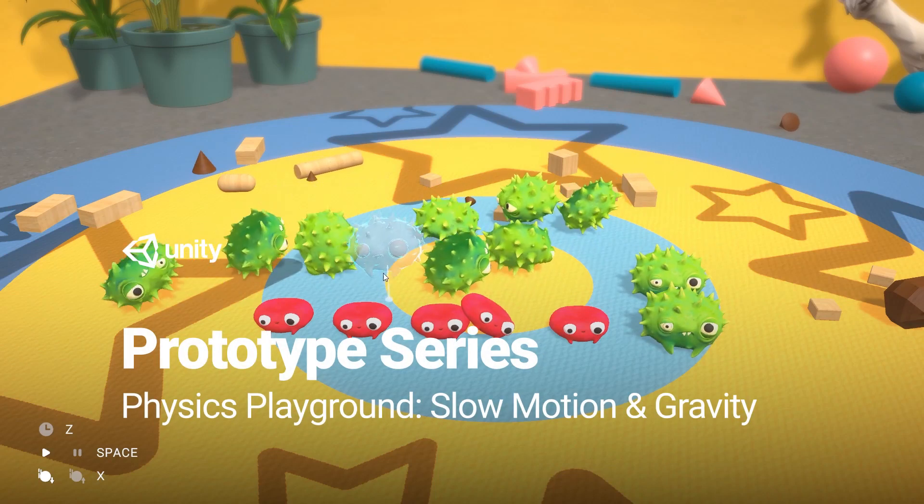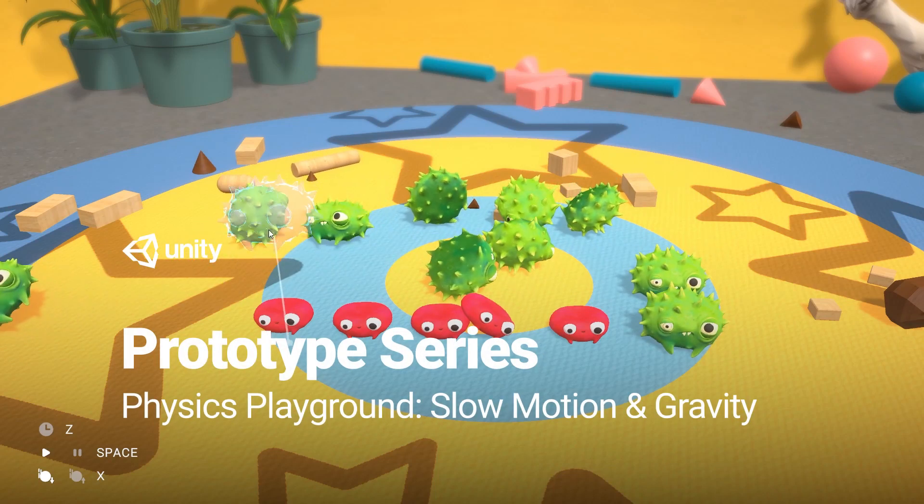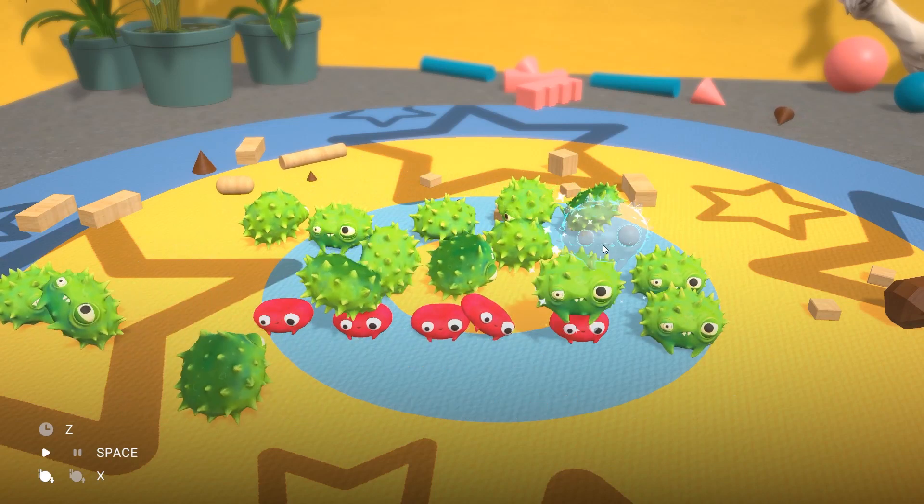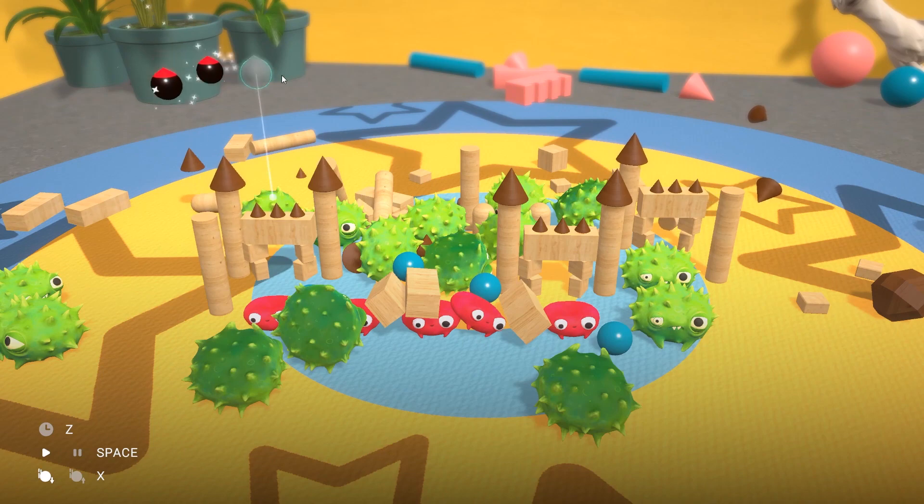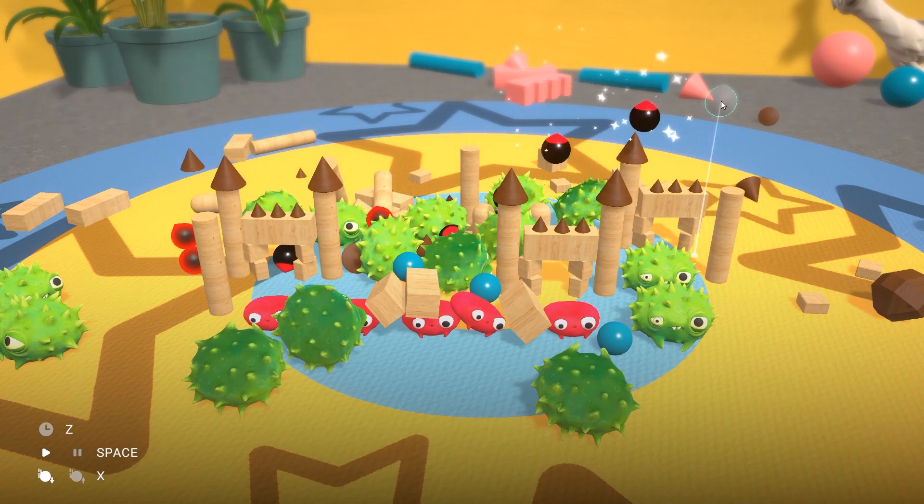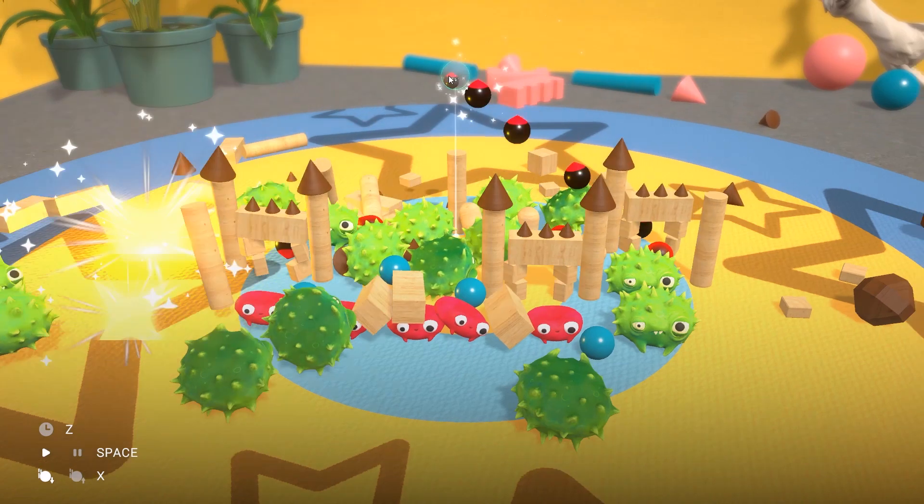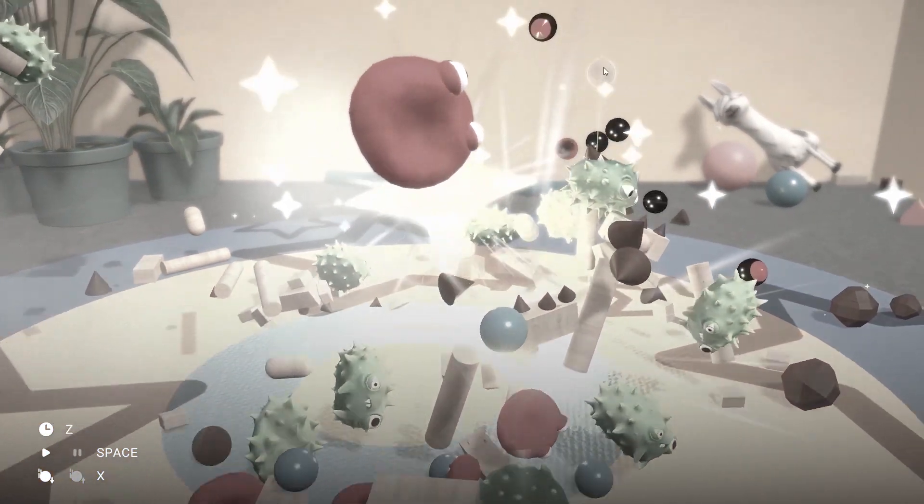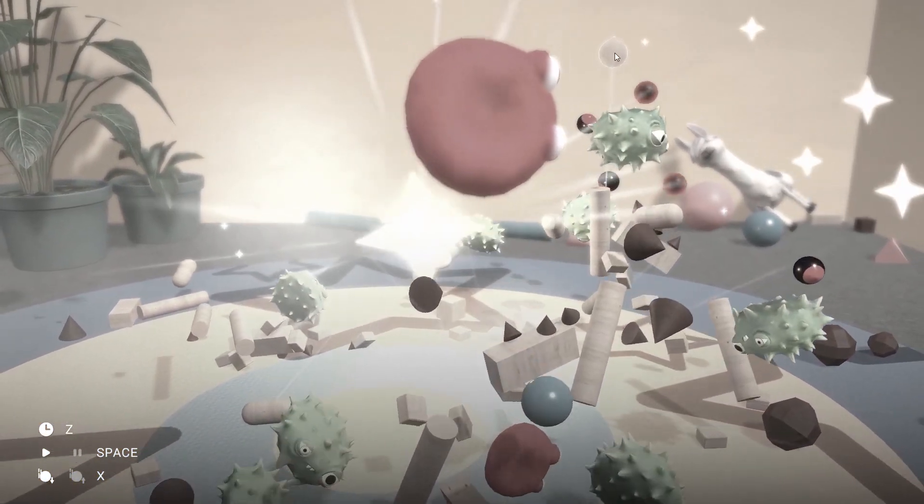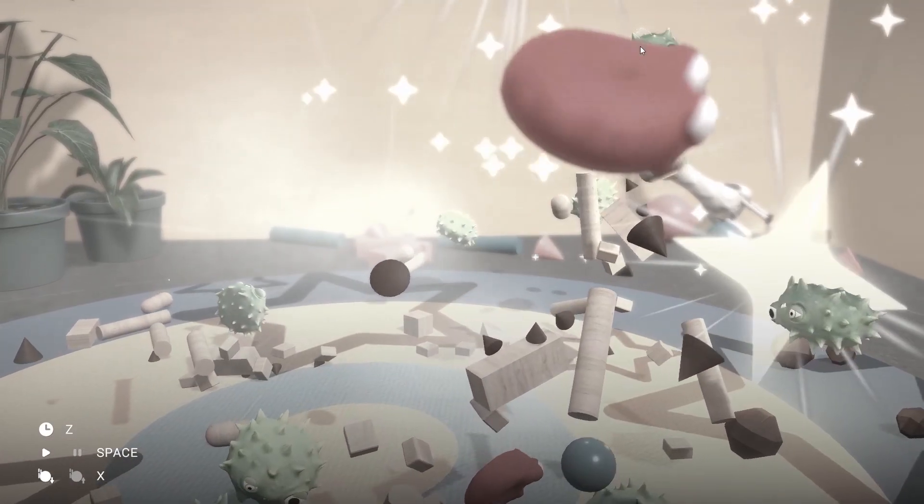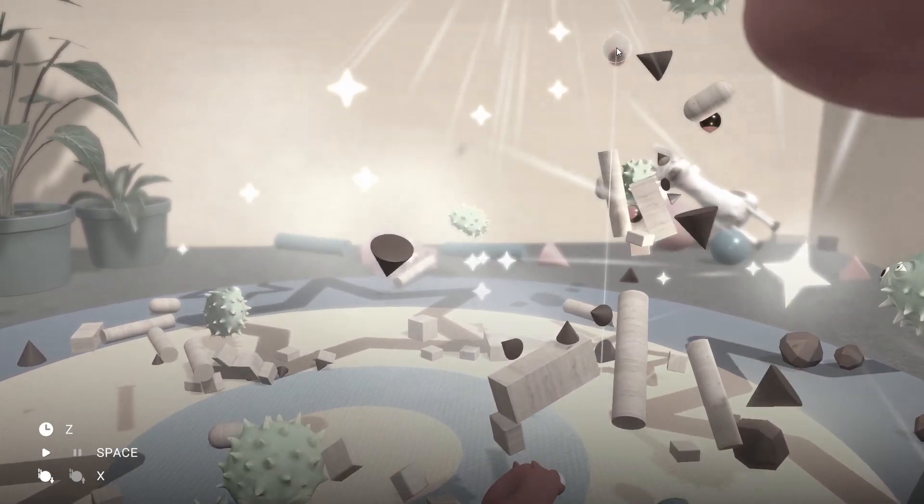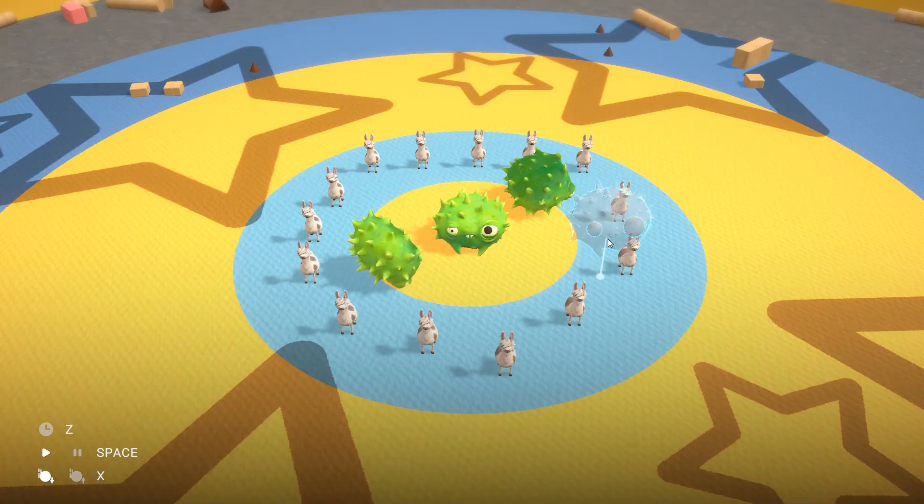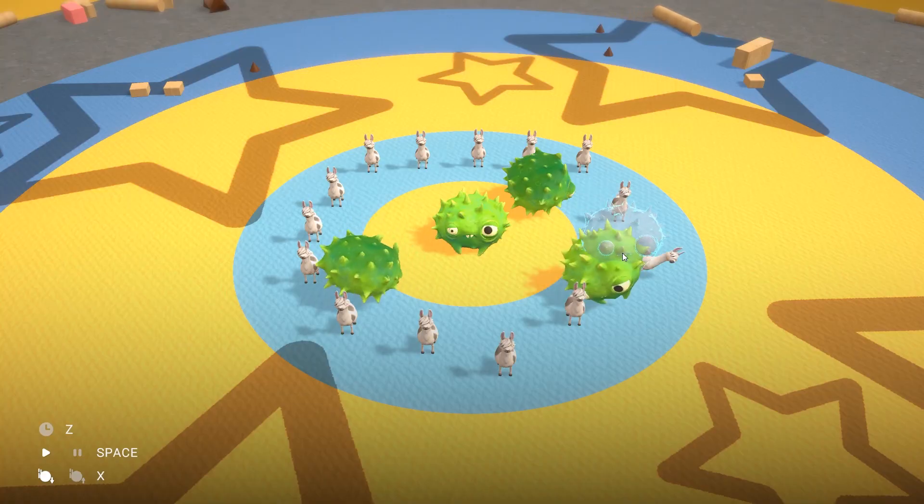Welcome to the second video of the Physics Playground prototype series. This project is a way for you to get started experimenting with physics in Unity. This is part of our beginner prototype series in which we'll explore creating small projects focused on game mechanics.